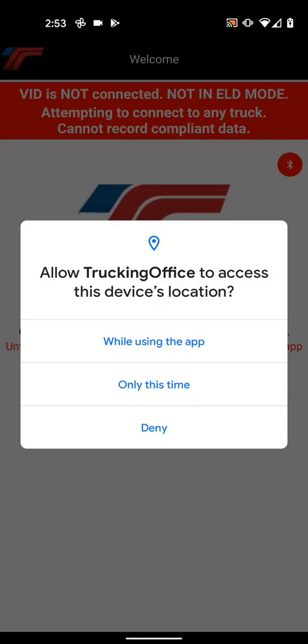When you first load the application, these are the options it'll give you: while using the app, only this time, or deny. The ELD application needs to have location because we need to stay in compliance with the FMCSA regulations for all the logbook events. Every event that's recorded by the logbook app needs to have a location tagged with it, and the application gets your location from the phone. Since the phone already has that, that's the easiest way to get it.